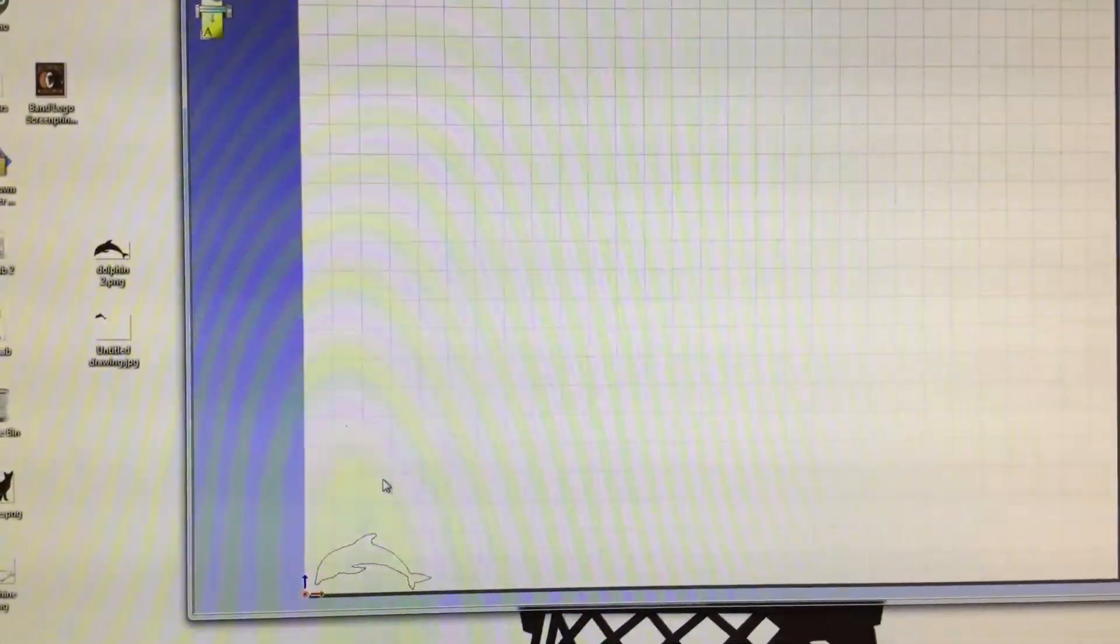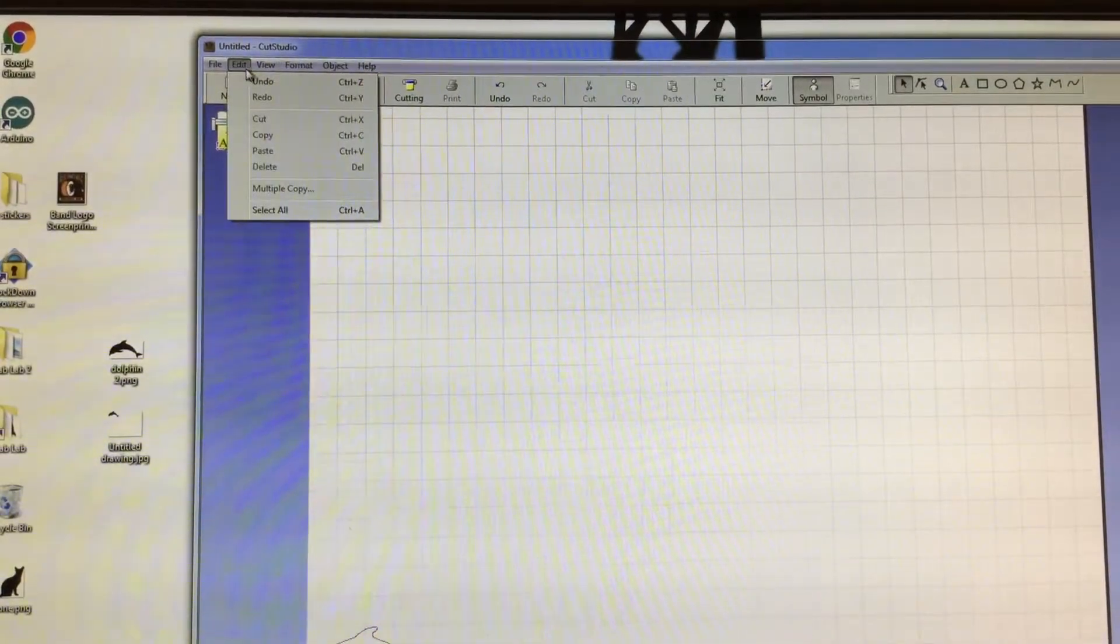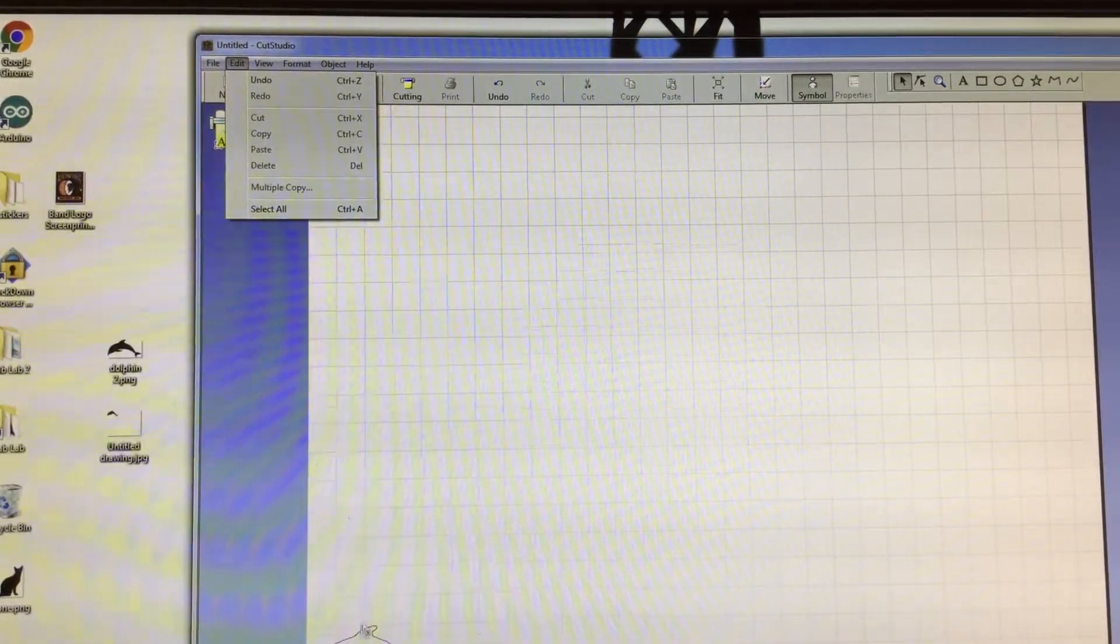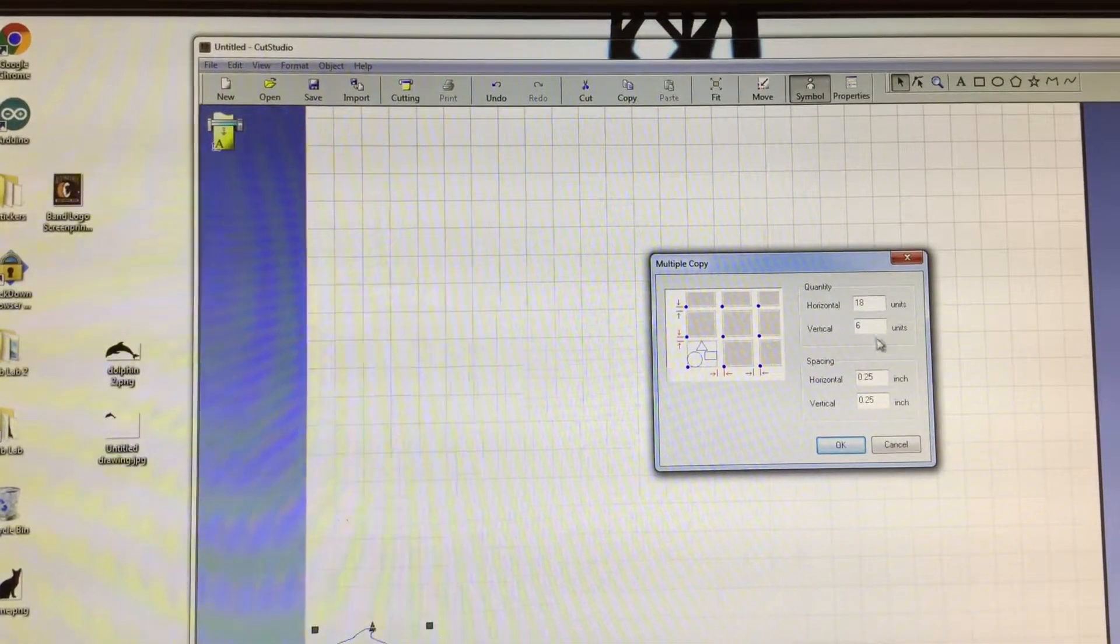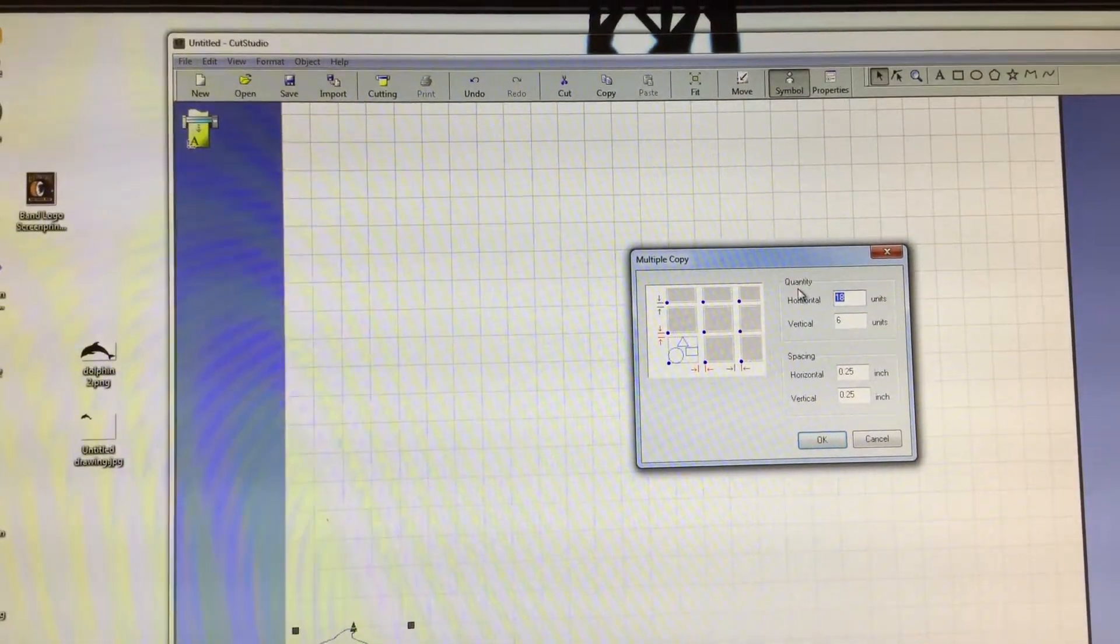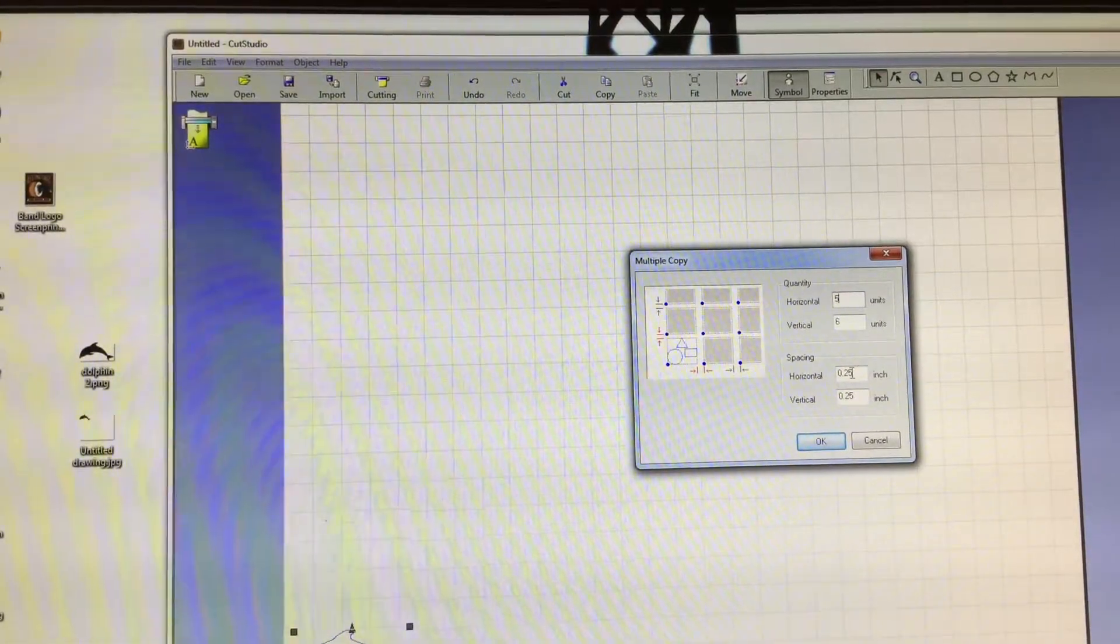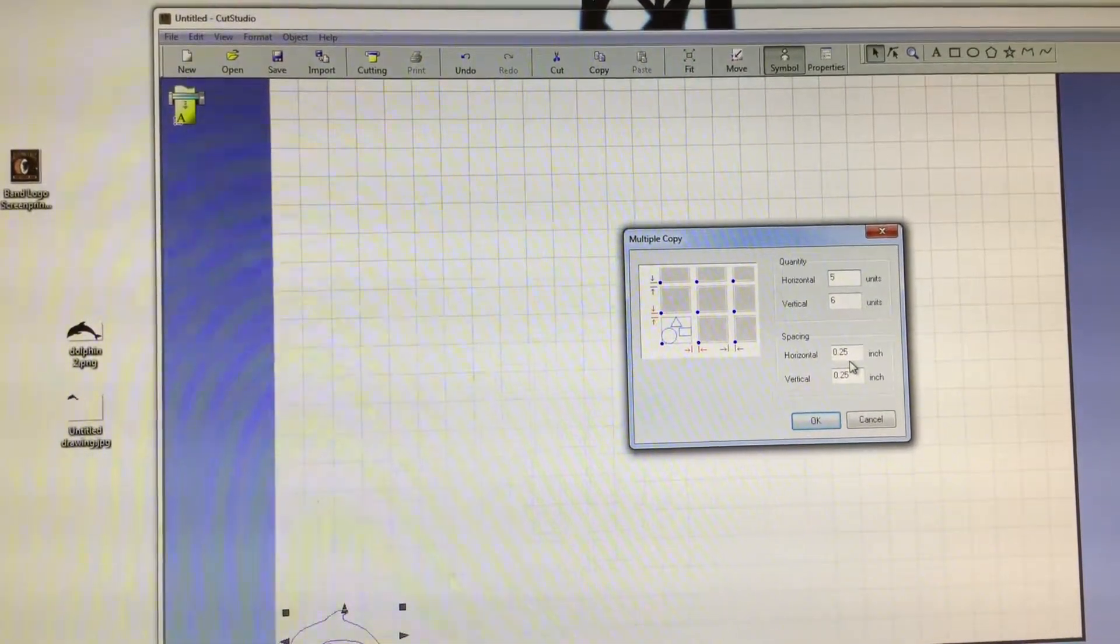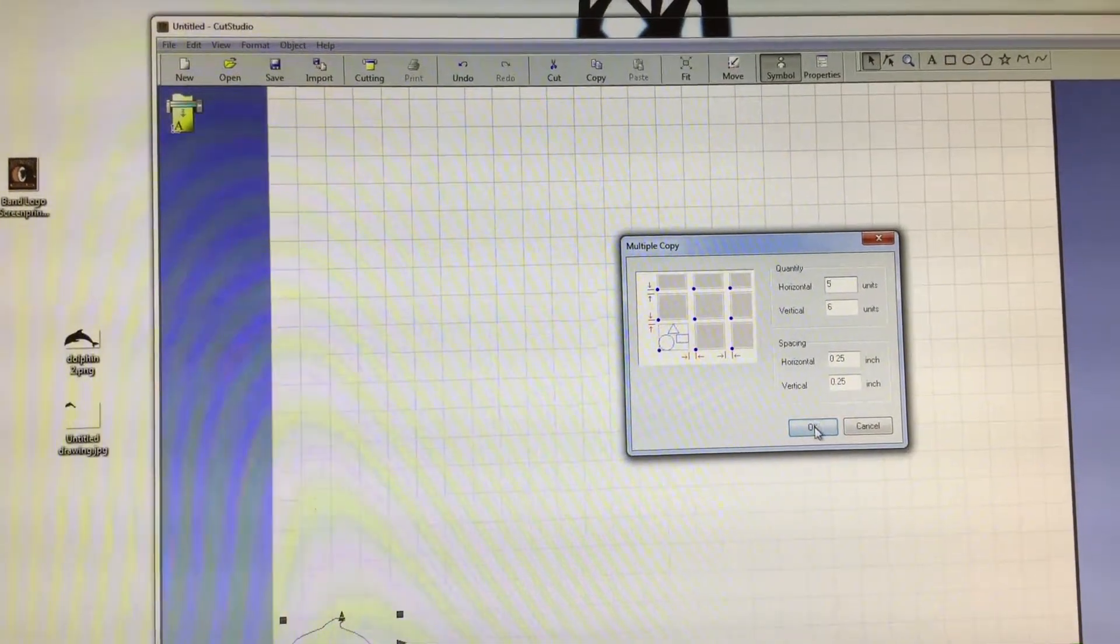But say that you actually need multiples of these. From the toolbar, if you go up to edit and down to multiple copy. If I go up to multiple copy, what it does is it tells you how many do you want. Say that you want 5 across and you want 6 vertical. Another thing that I would always suggest is making sure you have at least a quarter of an inch of space in between each sticker. It's easier for you to weed it. That space in between stickers.